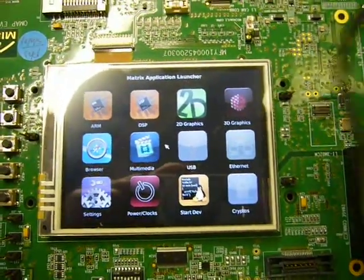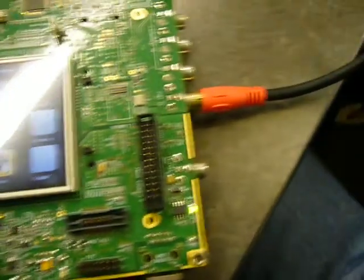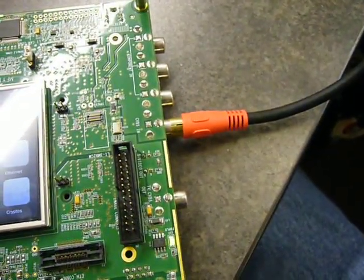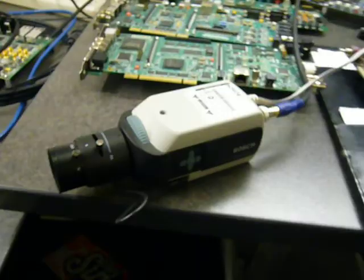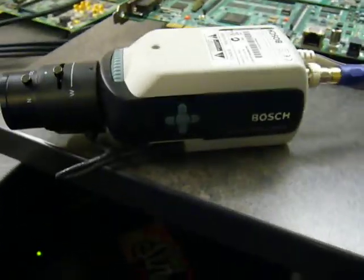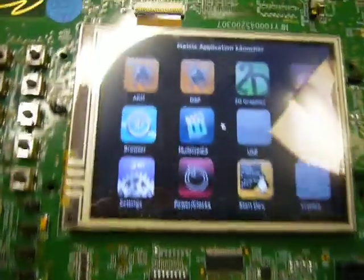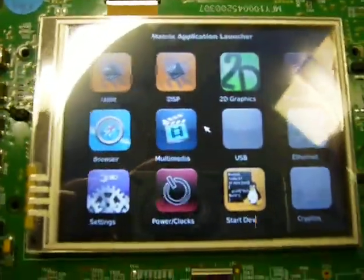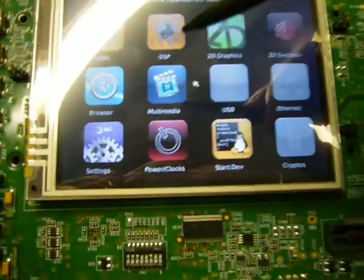Here we have our OMAP3 EVM hooked up via a composite cable to a camera sitting right over here. Generic Bosch security camera. We're going to run an ENCODE demo to test the capture interface.